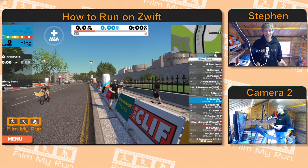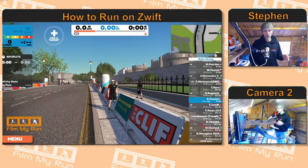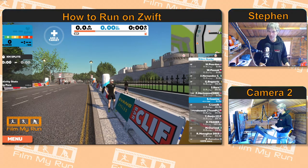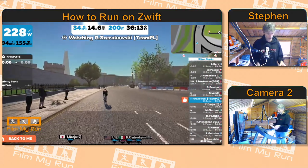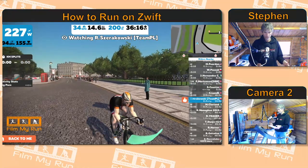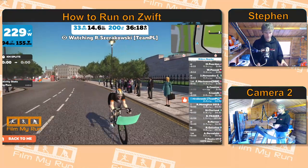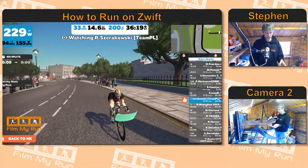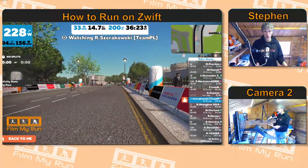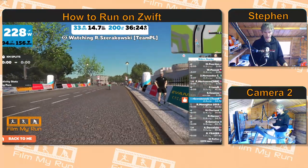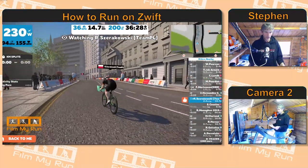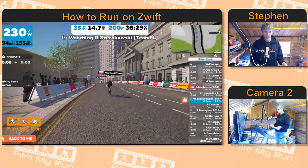Number six is a front-on view that kind of follows the cyclist. And number seven is where the cyclist is panned across as they cycle past — that will happen if you're running just a bit slower.